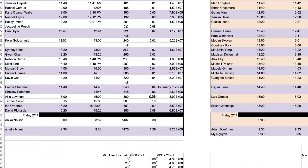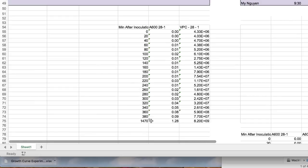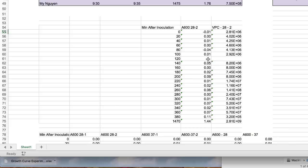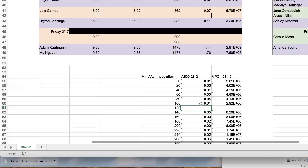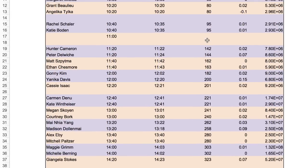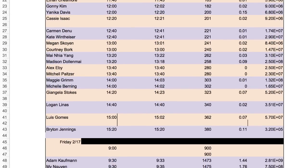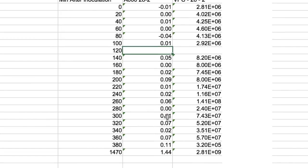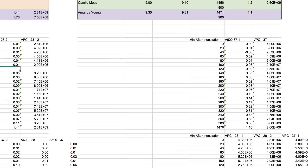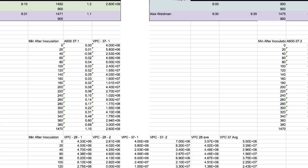I have my pre-made table over here, so we'll switch to this document where everything's already set up. You'll notice I did the same thing — I have the average of every A600 reading and the average of the viable plate counts at 28.1 degrees. Do that for all the different tables. If a time point like 120 minutes has no values recorded, just leave those averages blank. I've also averaged the tables for 37 degrees condition 1 and condition 2.